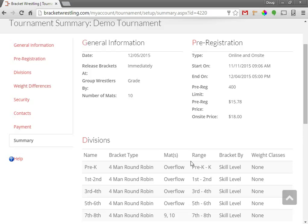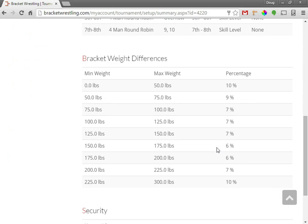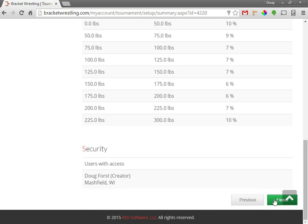There's only a few restrictions once you have wrestlers and brackets created for your tournament. Otherwise, the majority of these steps can be configured at any time. So I'll go ahead and click finish.